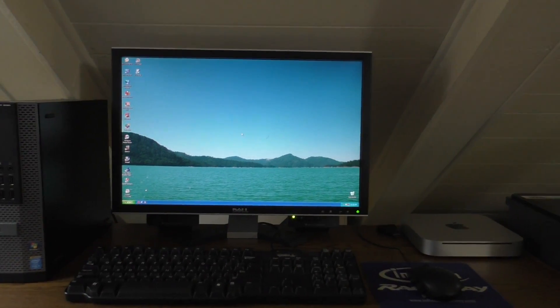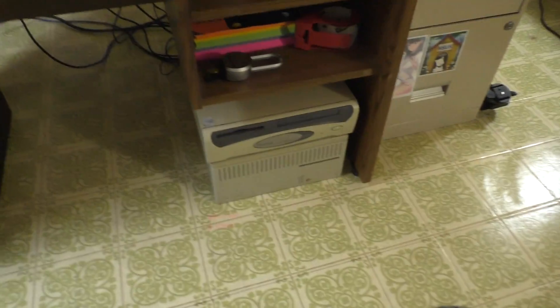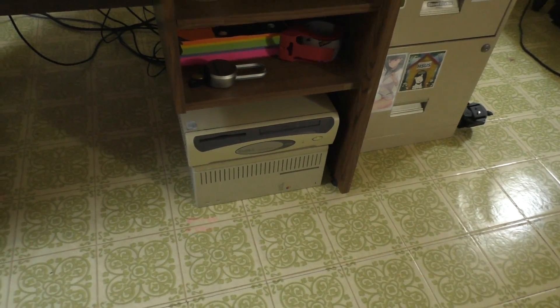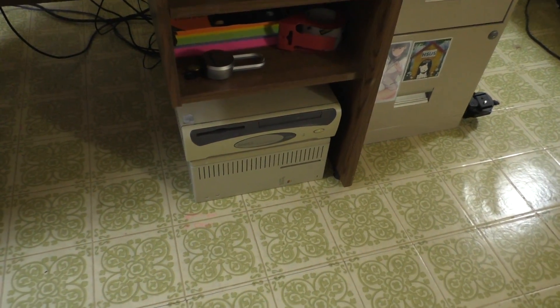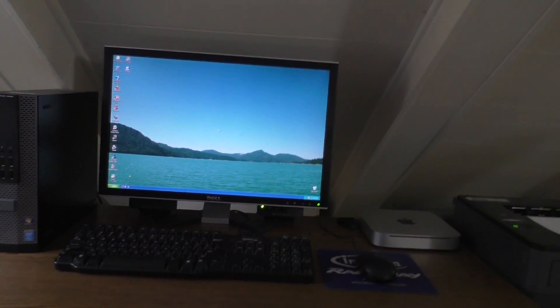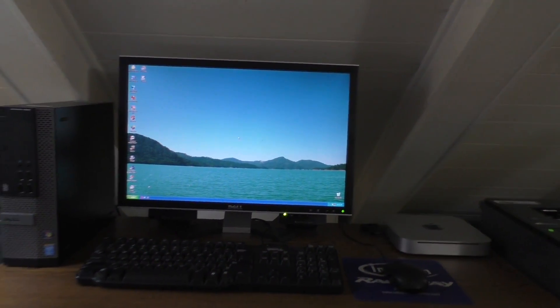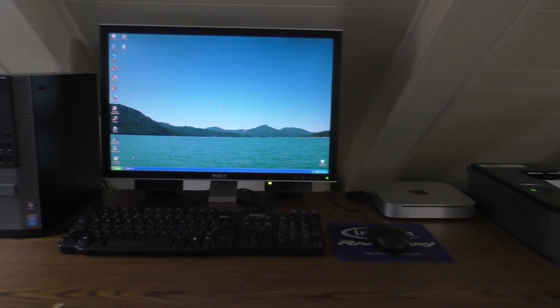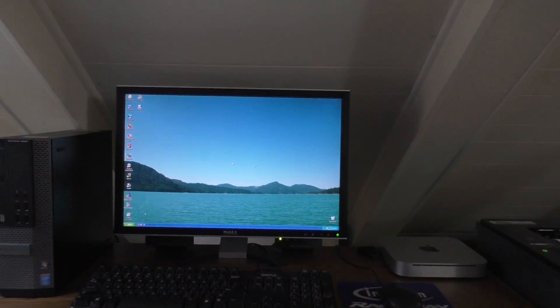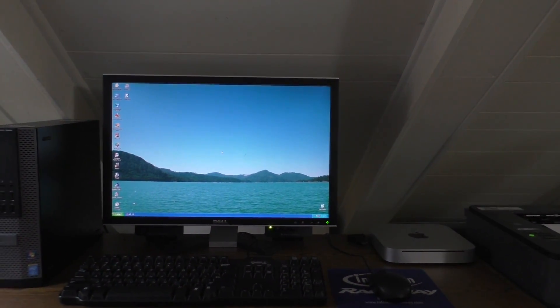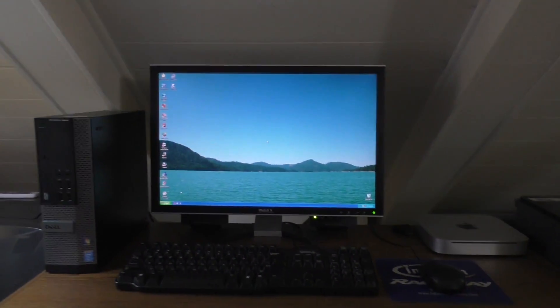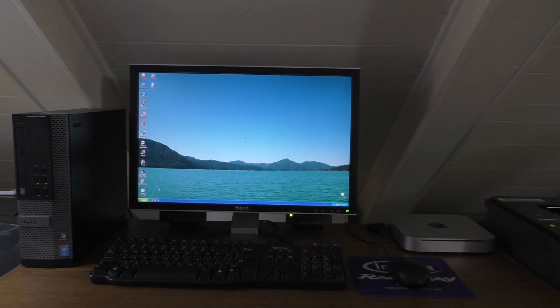And the reason for that is Windows XP Service Pack 2 and 3 just really struggle on this machine. I mean, it's a Pentium 3. It only has 256 megs of RAM. It supports 512, but I don't have any more RAM to put in it.